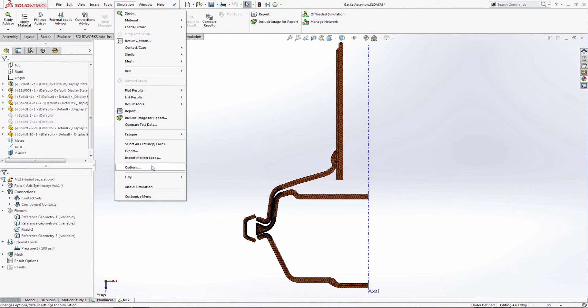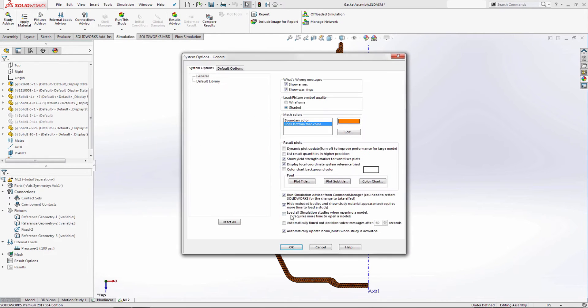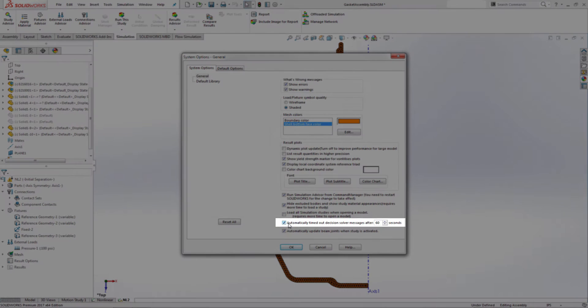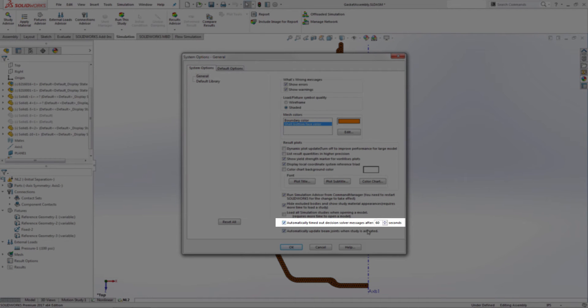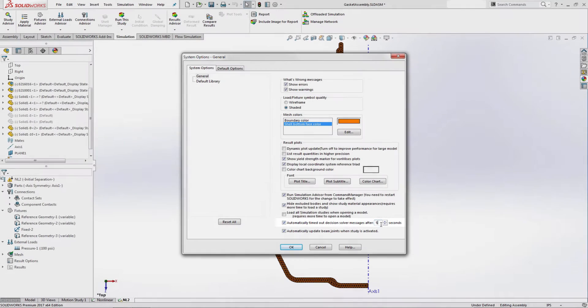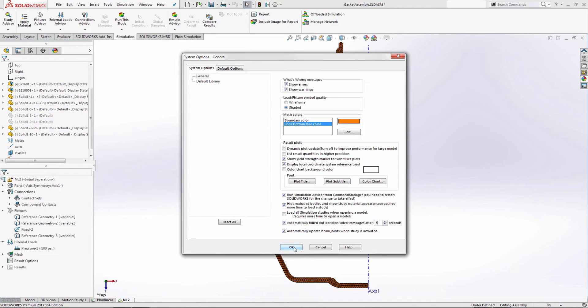Let's take a different approach to this problem. In SolidWorks Simulation 2017, I will enable a new simulation option: automatically timed out decision solver messages, and specify 5 seconds before the message dismisses.